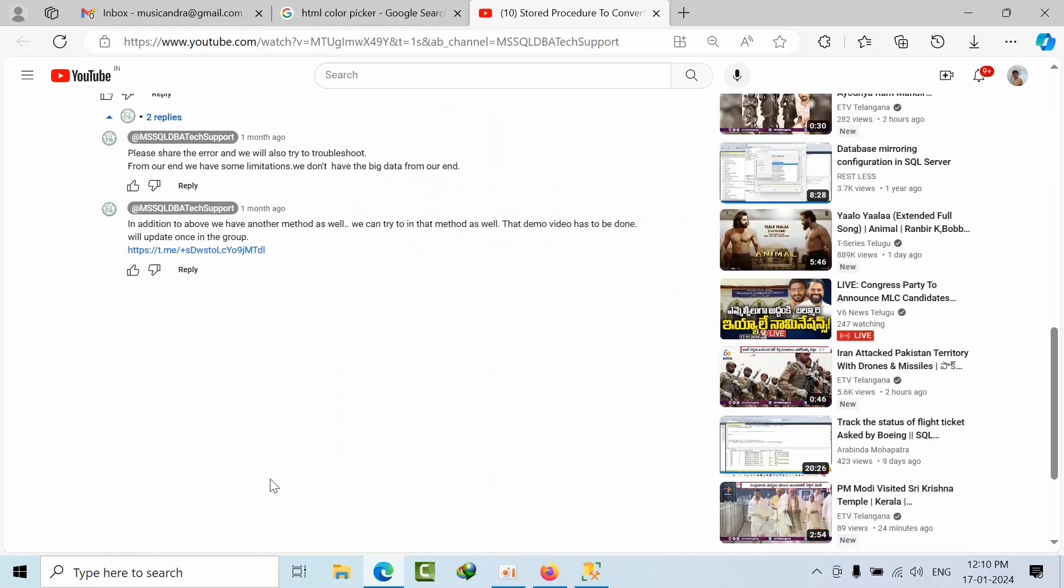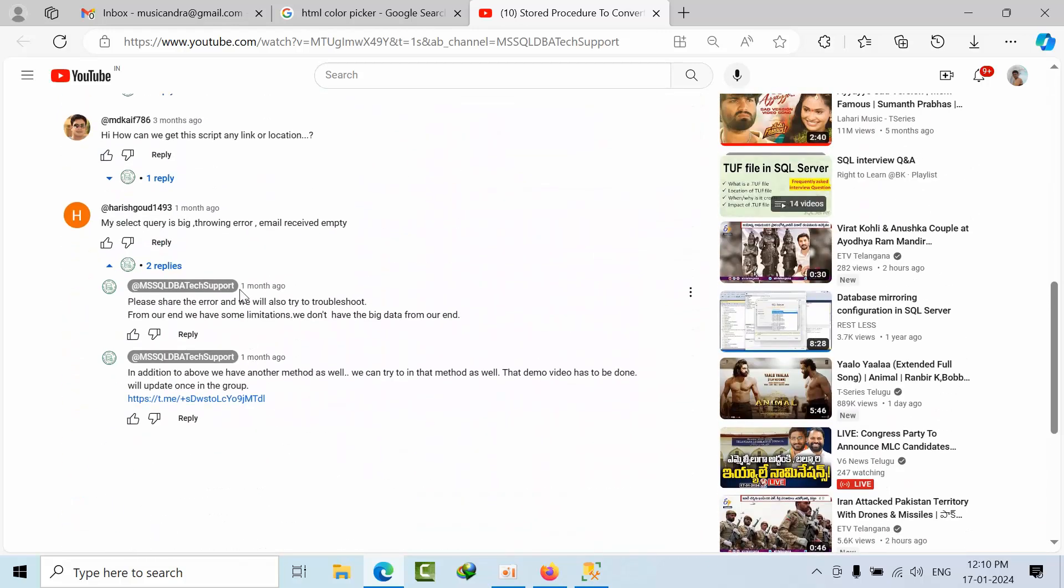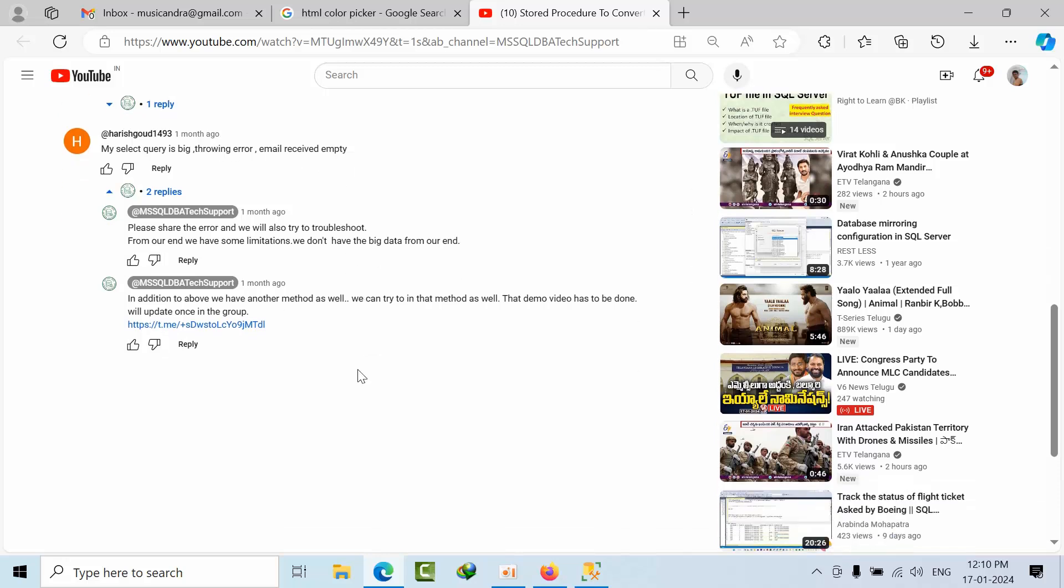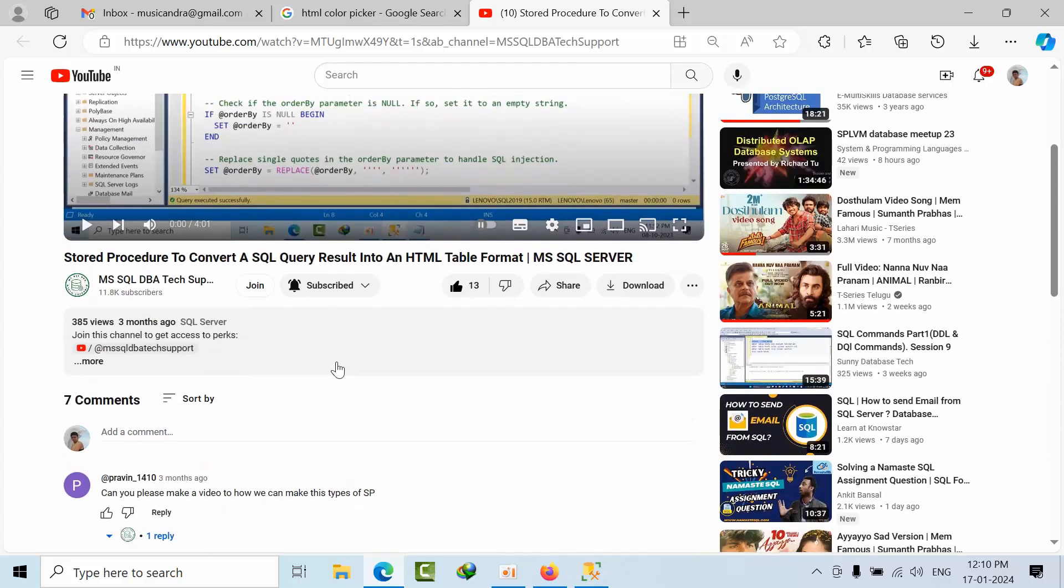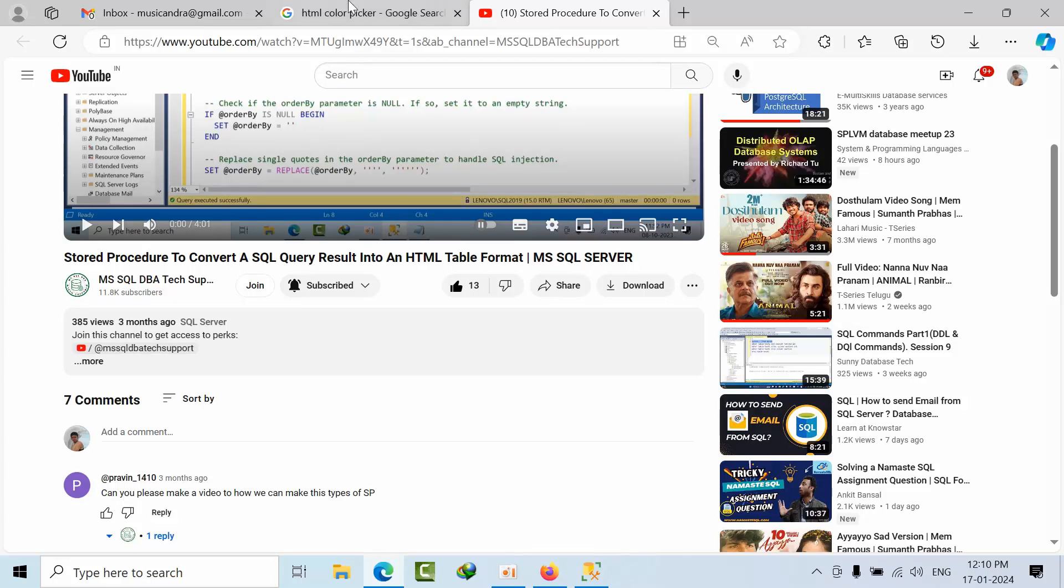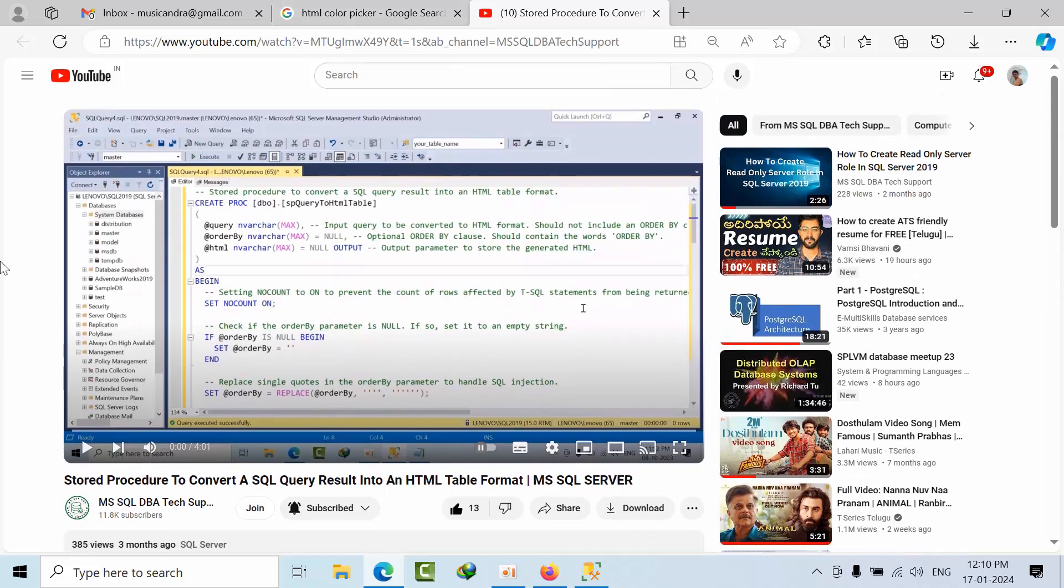However, some of the users are facing some issues and they're throwing big errors. As of now we don't have a data set to reproduce the issue, so we came to another way. Instead of stored procedure, we can now manually create it.